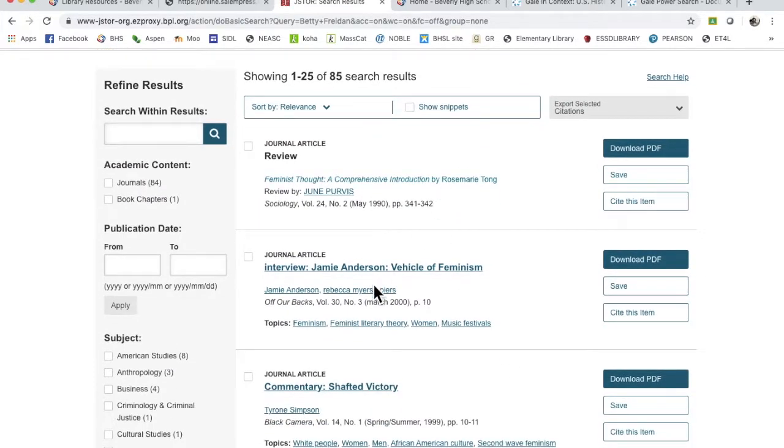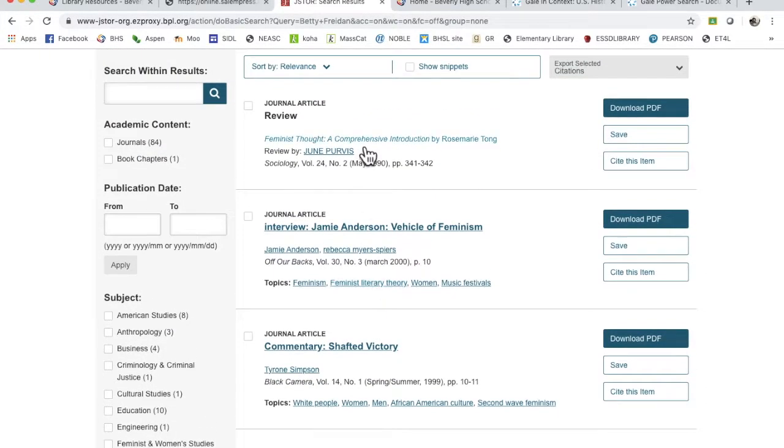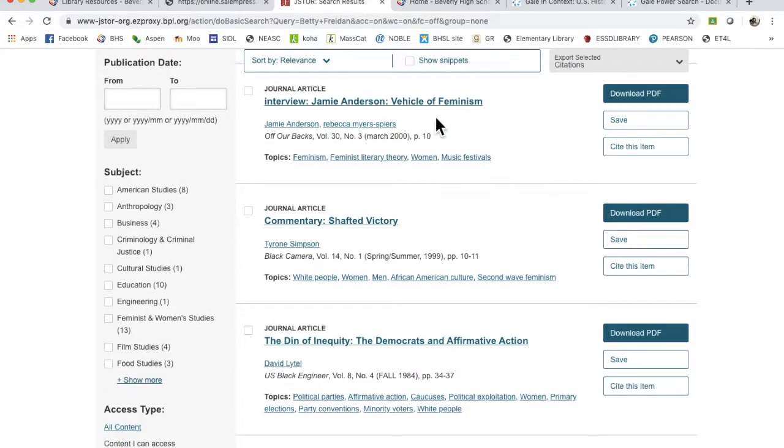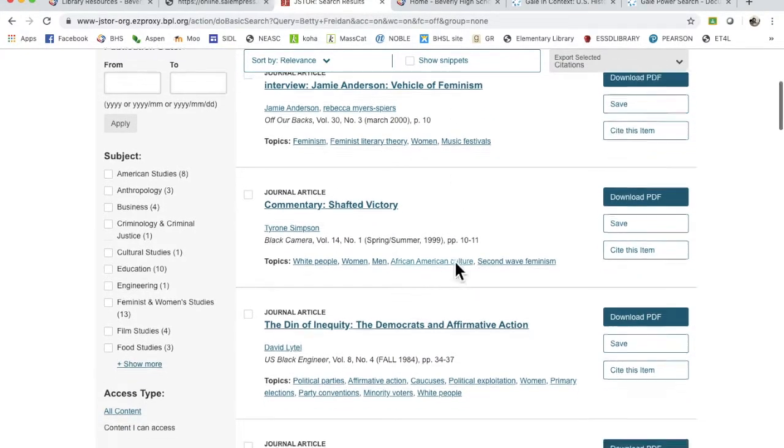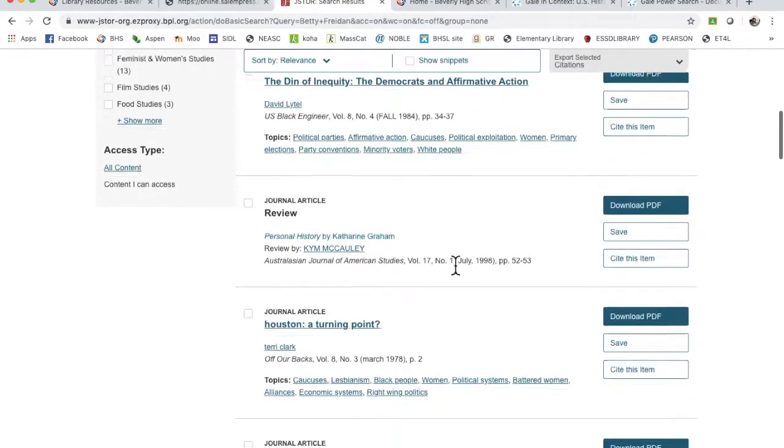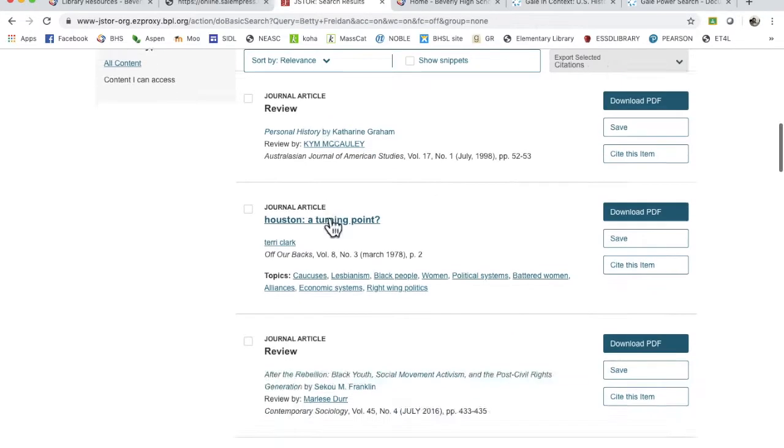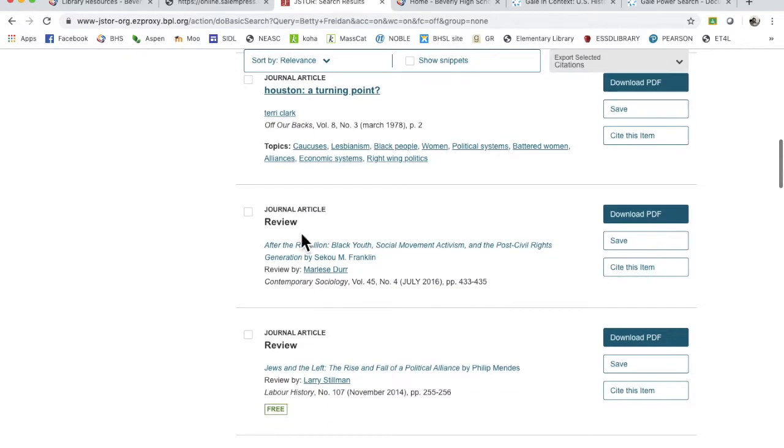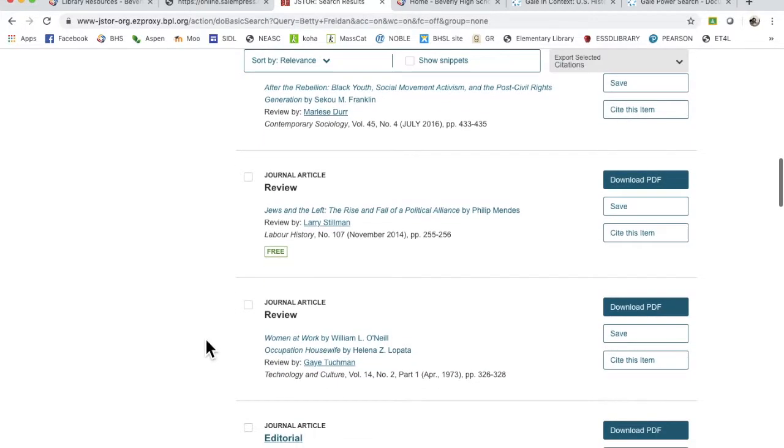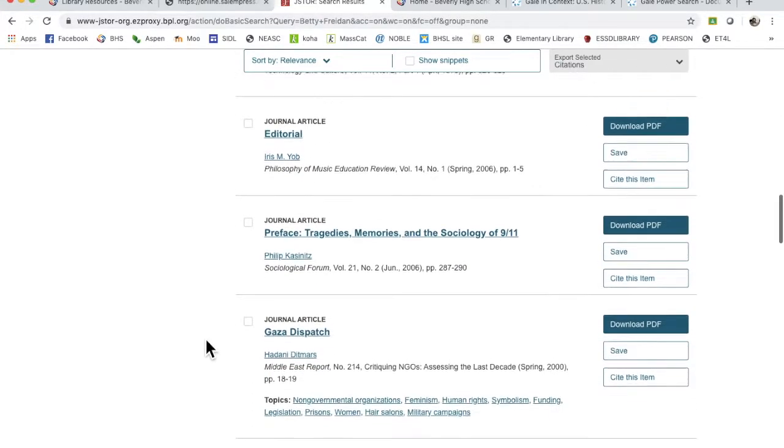So there are a lot of journal articles: feminist thought, comprehensive introduction, vehicles of feminism. So it looks like these are pretty good. You are probably going to want to avoid the ones that are reviews because those are book reviews, unless you are interested in finding other books on this topic.